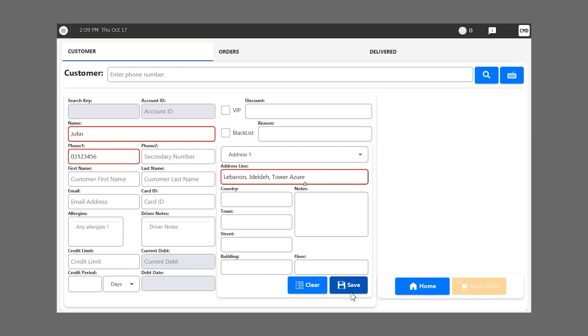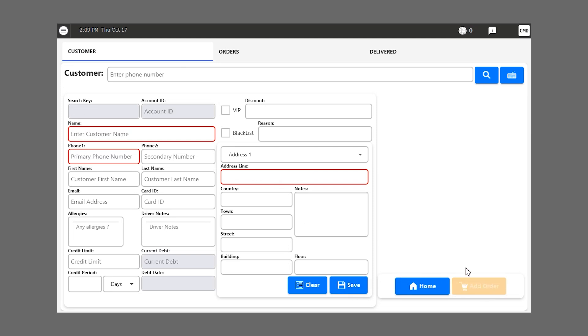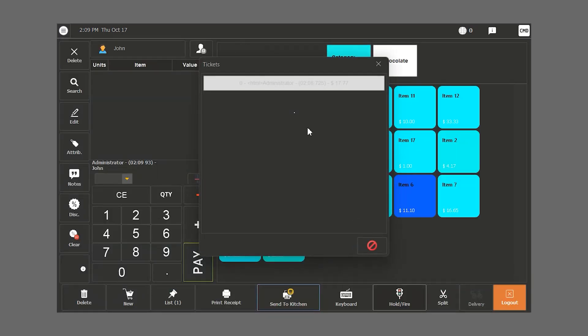Once we fill all the information, we click on save. Then we go to the order and we proceed with it. You can know more about this feature in another video about the delivery module that is already on YouTube.